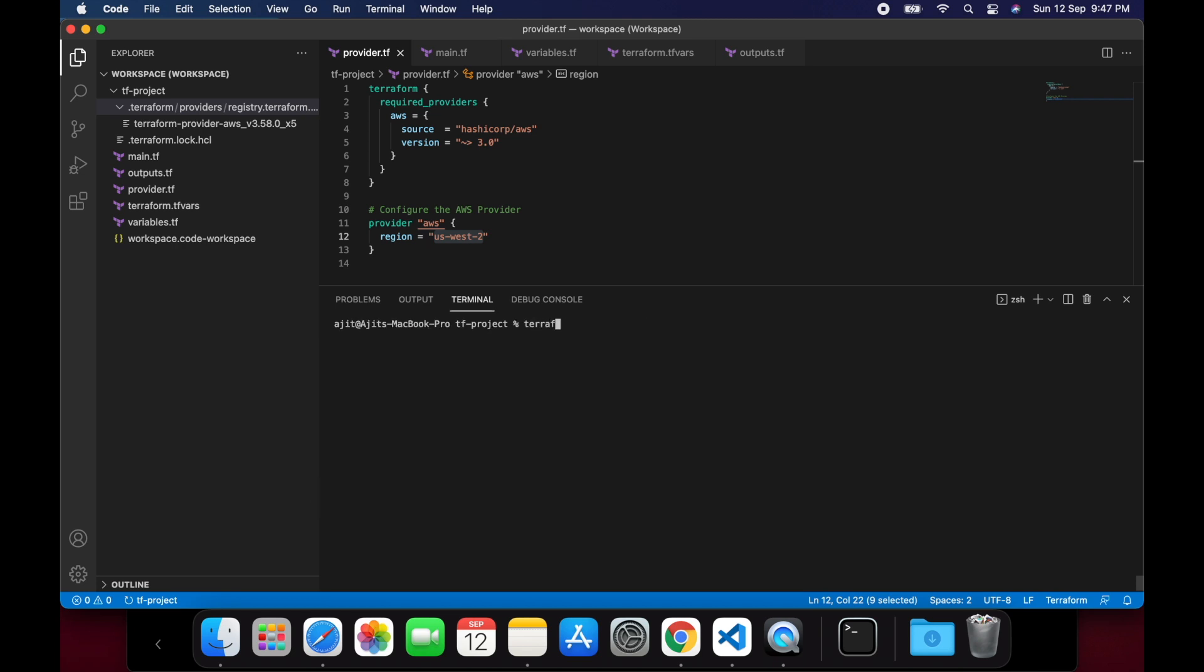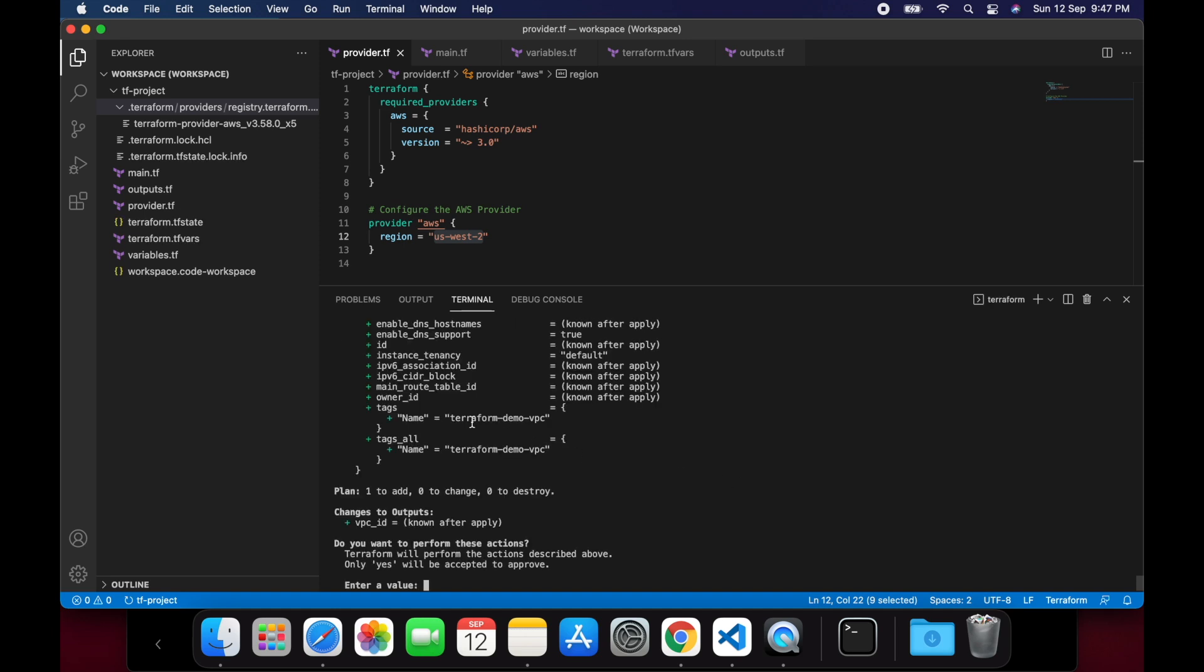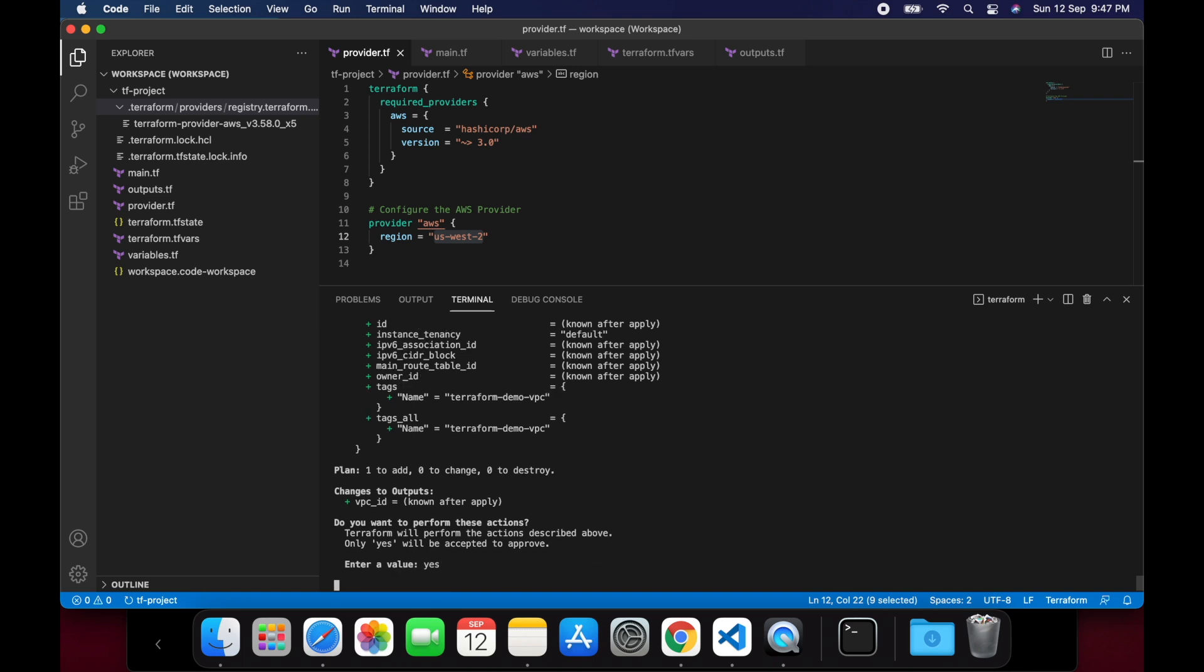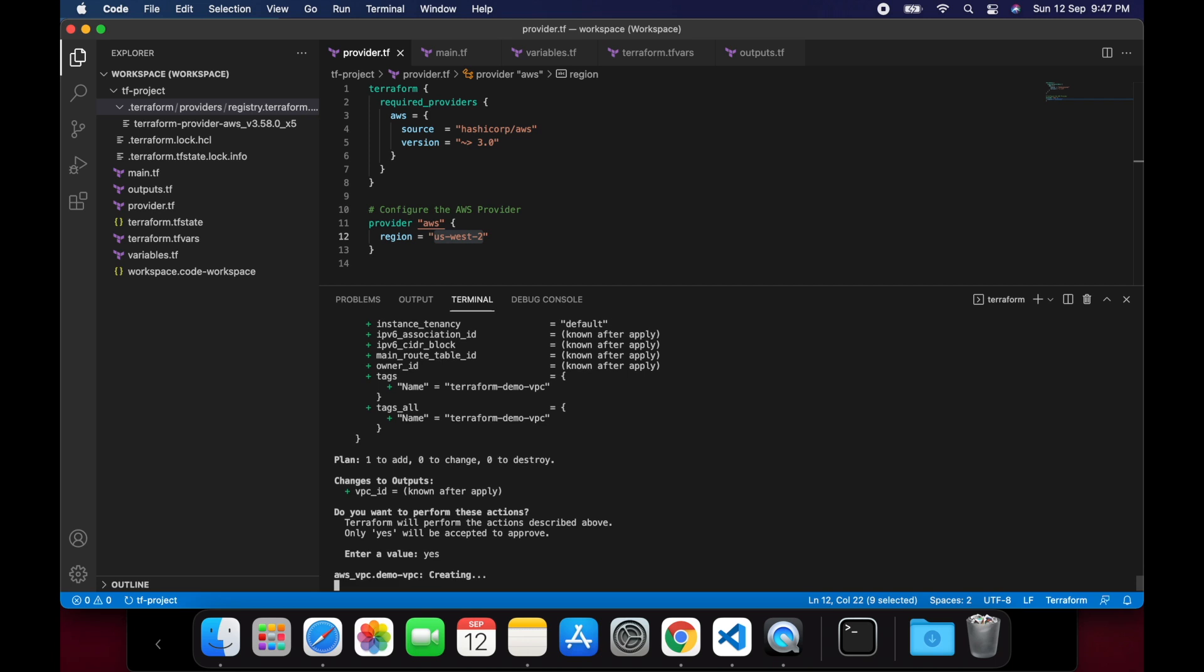Let's quickly clear the terminal and run the terraform apply command. You can again see that there is one to add, that is our VPC, 0 to change and 0 to destroy. And in the output section, you can see the VPC ID which will be generated after we run the apply command. So let's enter yes. Now we can see that VPC is being created.